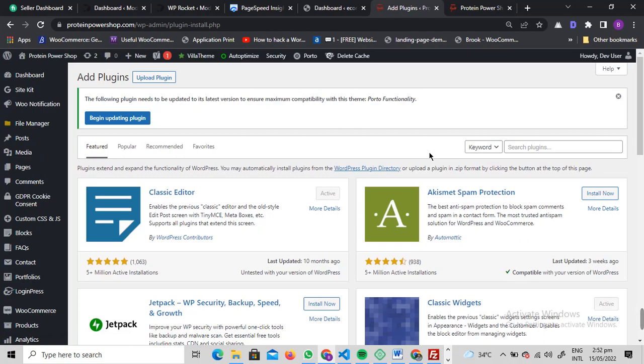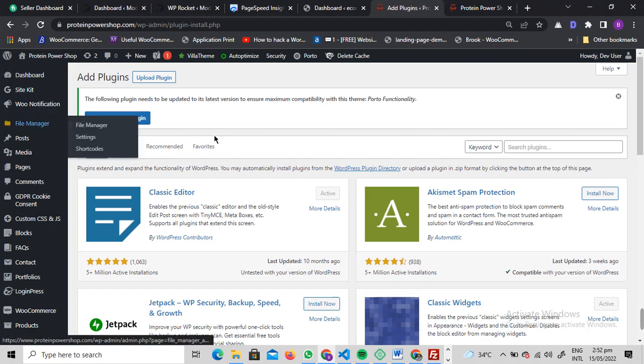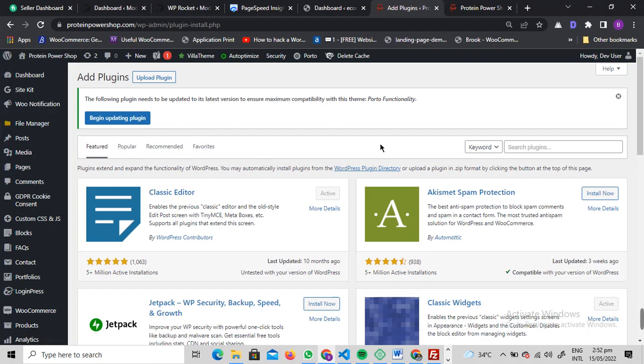Number one is using the Code Snippet plugin to inject your code into the functions.php file, or you can just open the functions.php file using file manager or FTP and paste the code there.